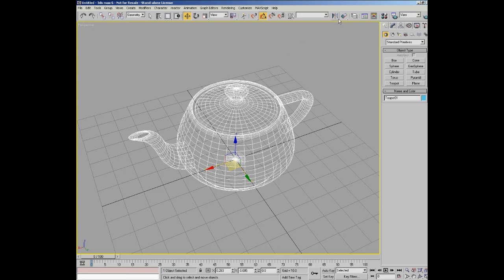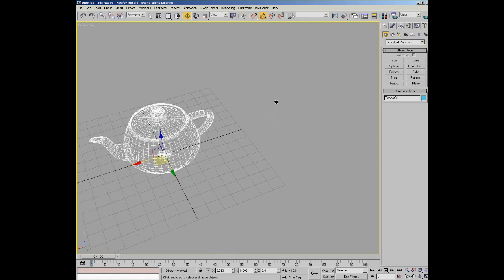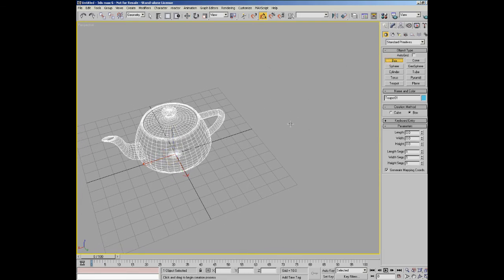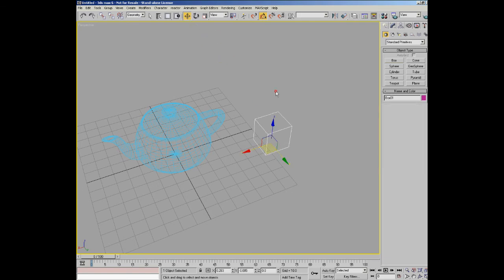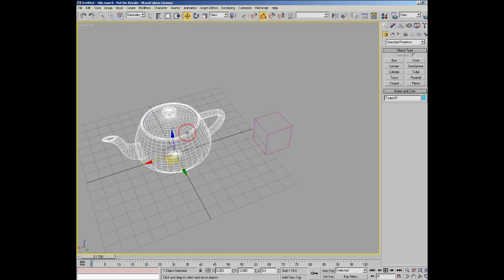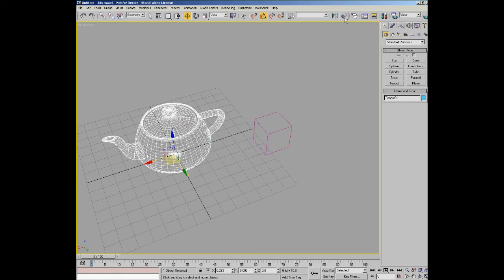To the right of that tool, we then have the align tool. And what this allows us to do, if I create another object, we'll create a box here. These two objects have their own axes, they have their own pivot points, the center of which the object pivots around. And let's say we want to get this object and we want to snap it to the position of this object. Well you do that with the snap tool, sorry the align tool.